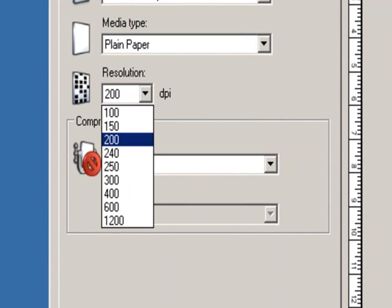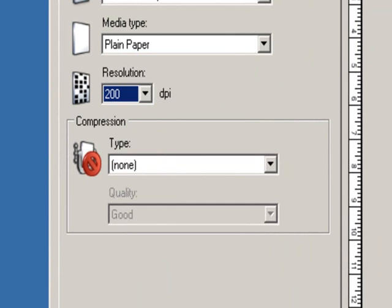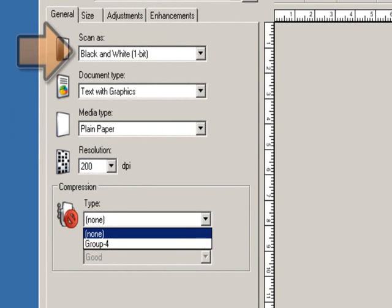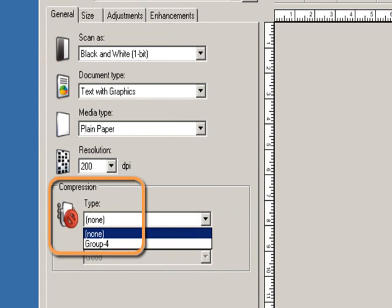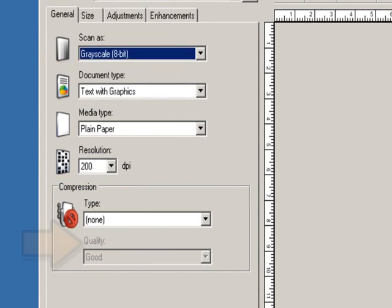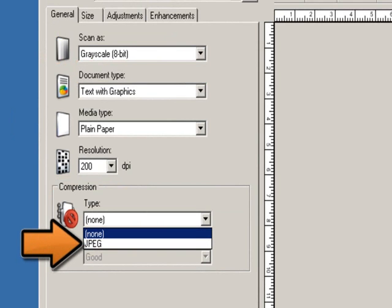Resolution or DPI (dots per inch) allows you to select your scanning quality. The options are from 100 to 1200 DPI. Compression allows you to reduce the electronic image size. Depending on which Scan As format you choose will depend on which compression options will be available. If you scan as black and white, the compression options available are none and group 4. If you scan as grayscale or color, JPEG compression will be used. Select the quality of JPEG compression you want to use.